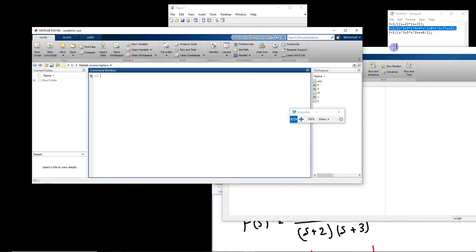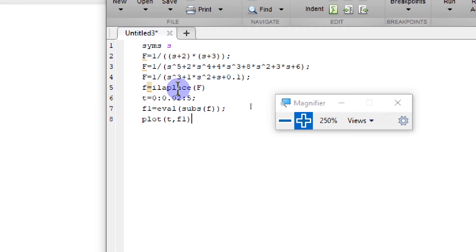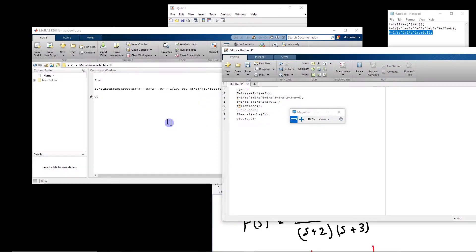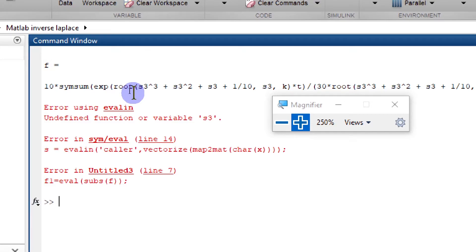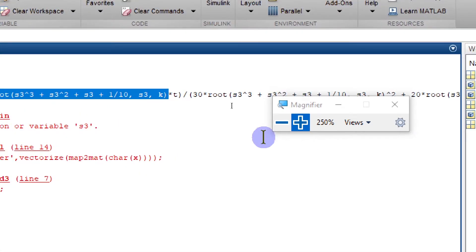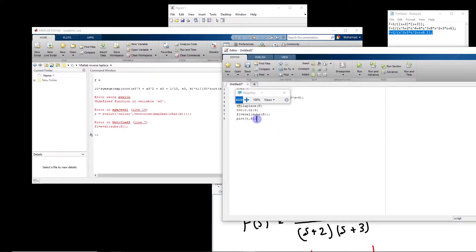But there are situations in which the roots are not nice numbers. Let us look at this other function — we have s^3 plus s^2 plus s plus 0.1. This polynomial has roots which you cannot write in a compact form; they just continue. If we calculate this inverse Laplace transform, MATLAB gives us the result as a sum of exponentials which depends on the roots of that polynomial. Because the roots are not nice numbers, MATLAB will leave it in that format. Right now the evaluation function will not work anymore.